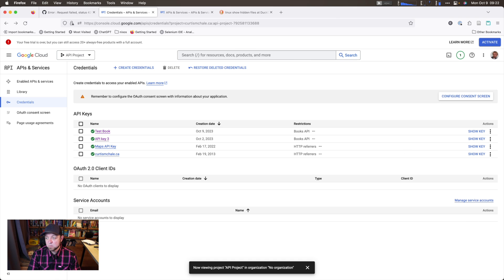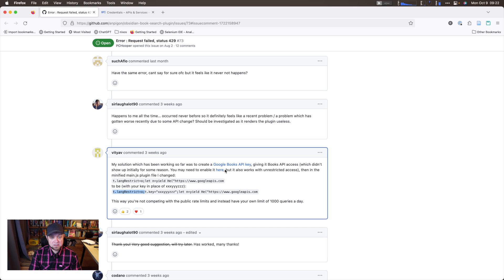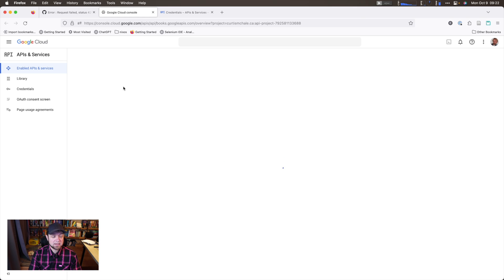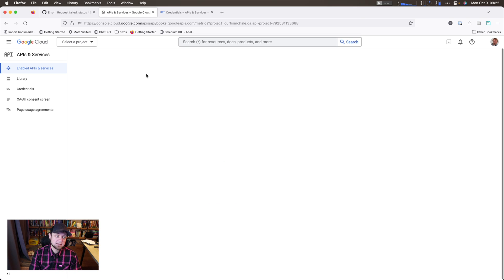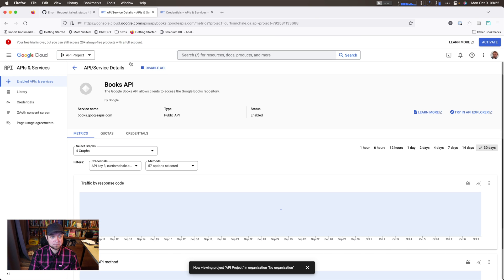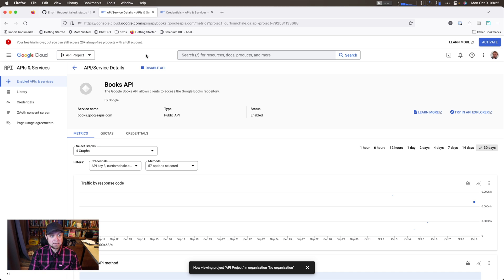Next up, we need to make sure that the Google Books API is enabled for us. I click this link here. This link will again be in the blog post. And we're looking that it says, in my case, it says disable because it is enabled. So I don't need to worry about it. It is enabled. Otherwise you would enable it.